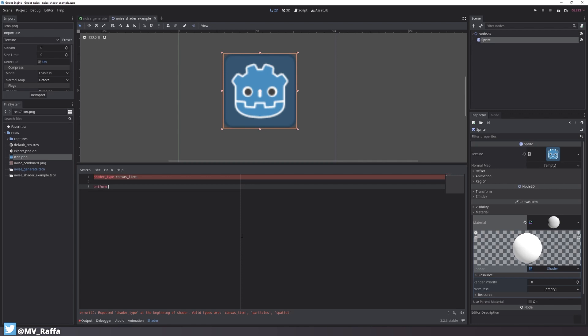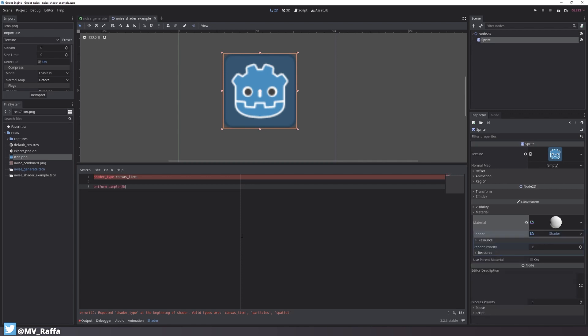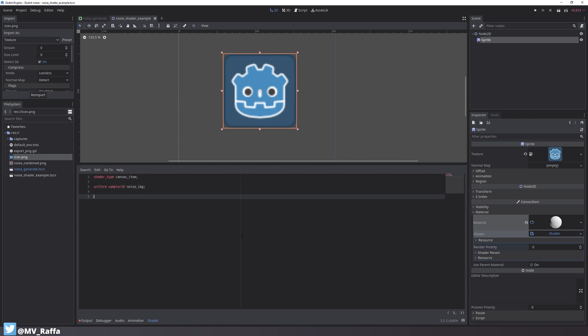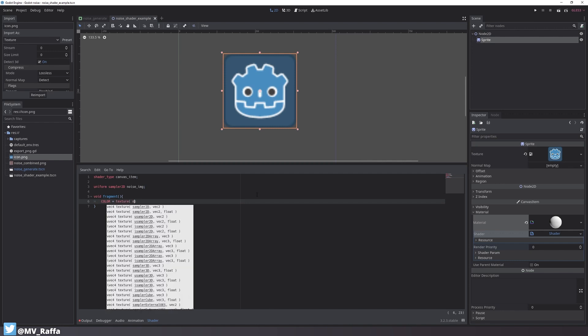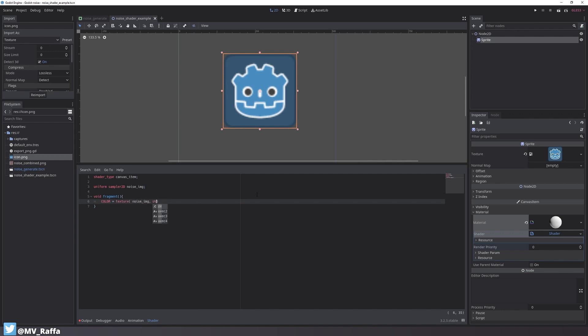I'll set up a new uniform using a sampler2D type and call it noise image. I set up the fragment function of the shader, and when I create shaders I always try to build them bottom up. So my first step is now to assign the new texture to the color of the shader.